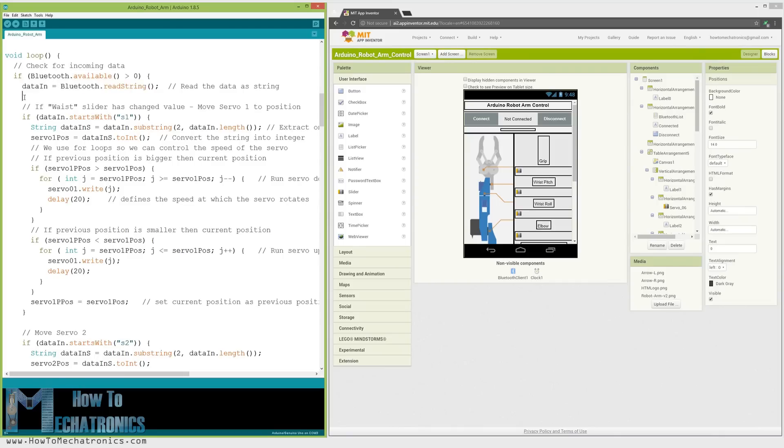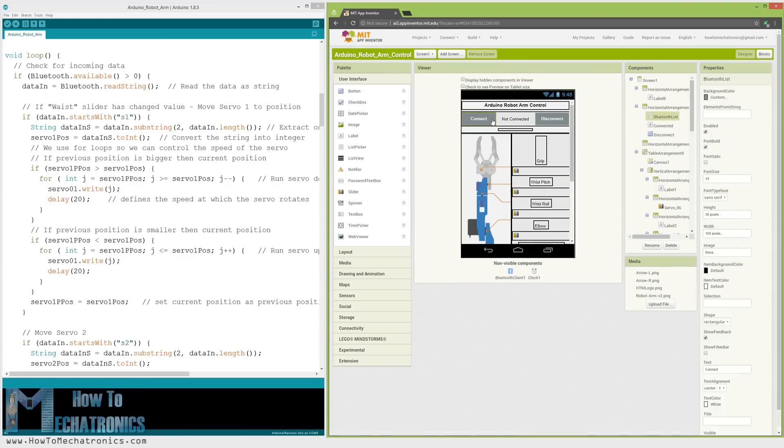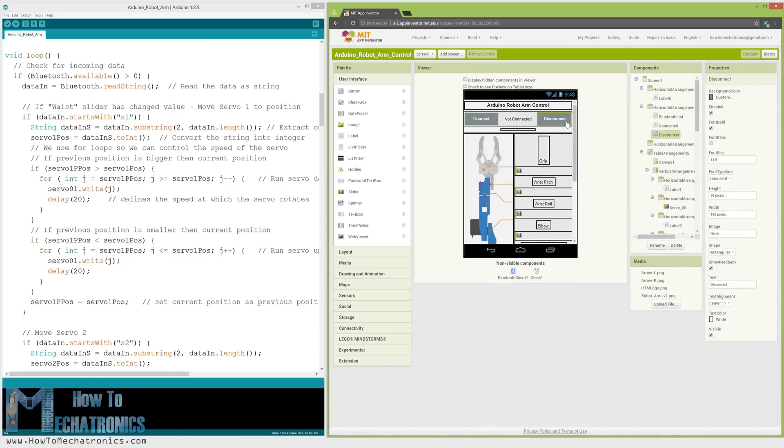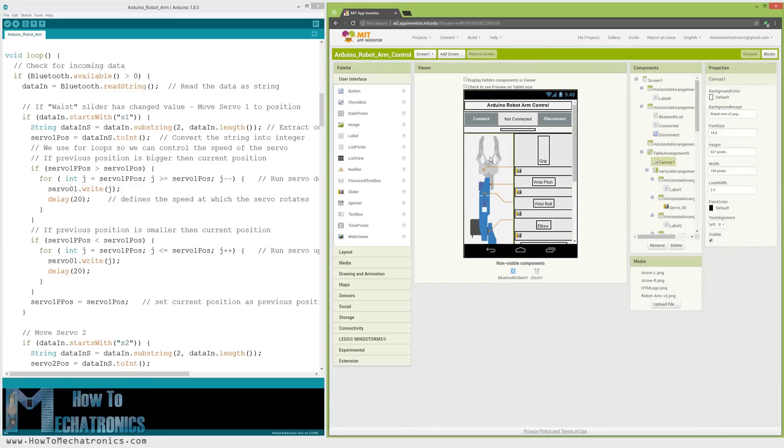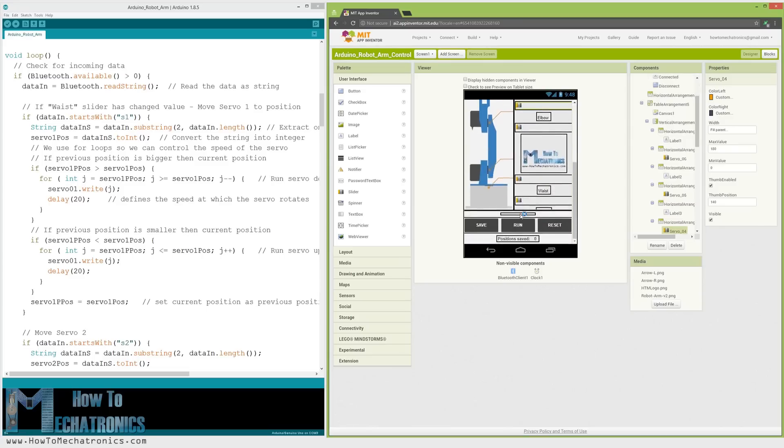Let's take a look at the Android app now and see what kind of data it is actually sending to the Arduino. I made the app using the MIT App Inventor online application and here's how it works. At the top we have two buttons for connecting the smartphone to the HC05 Bluetooth module. Then on the left side we have an image of the robot arm and on the right side we have the six sliders for controlling the servos and one slider for speed control.